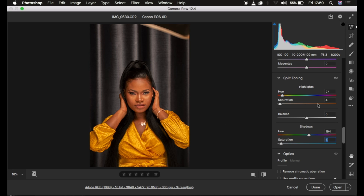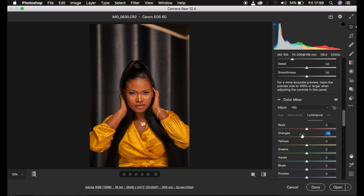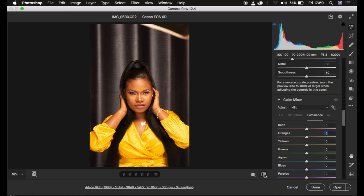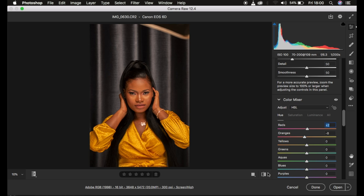I'll come back to the HSL panel and intensify the luminance — darkening the oranges a bit more — to get more contrast within the skin tone area. That is basically what I do for color grading skin tones in the camera filter. If you feel there's a little too much red in the skin tone, come to the reds and hue them toward the orange side. Here's the before and after — before, after — that's how I color grade images in the camera filter.